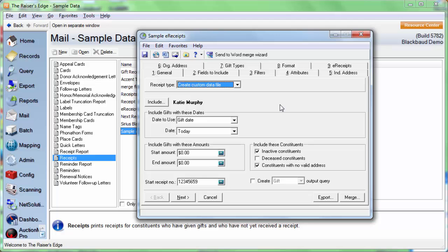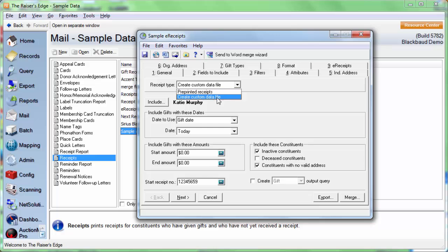A little bit of information about the e-receipts. When the donor receives the receipt in their email, they're going to have an email message. That message we're going to compose from the e-receipts tab. And then attached to that email, they're going to have a hard copy of the receipt. It'll come as a PDF format, and that's going to be created through the custom data file. For the receipt type, we do have to choose Create Custom Data File.